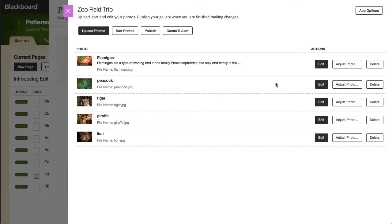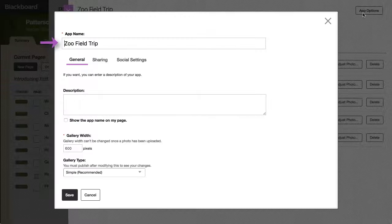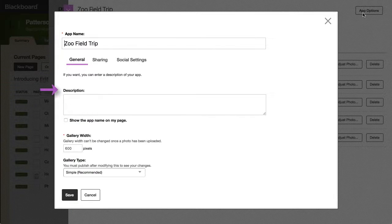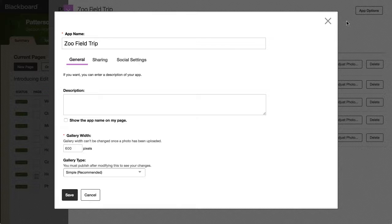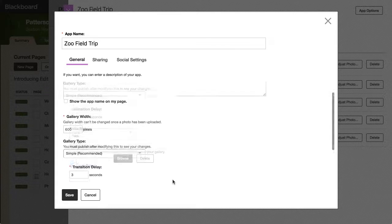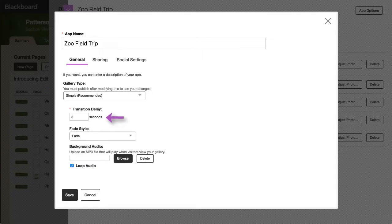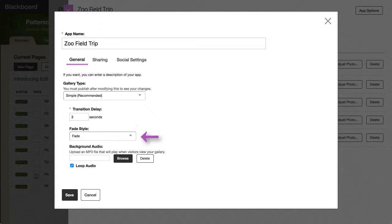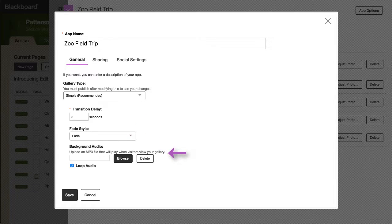Next, select App Options to edit the gallery name and add a description. You can also set the transition delay time, choose the image fade style, and add background audio.